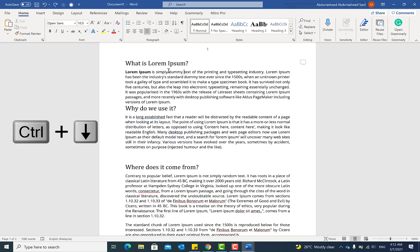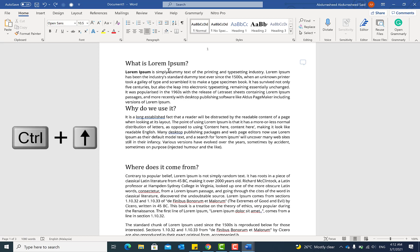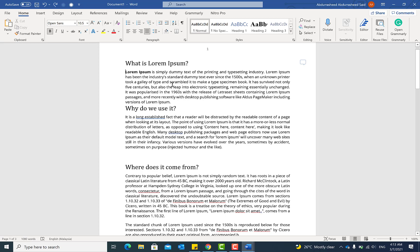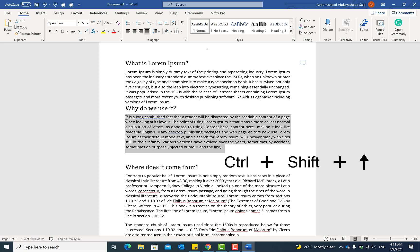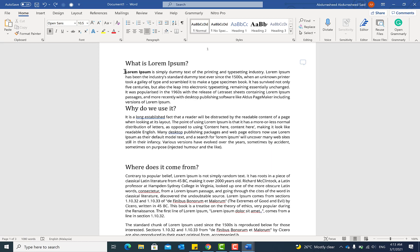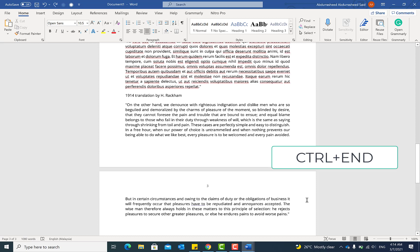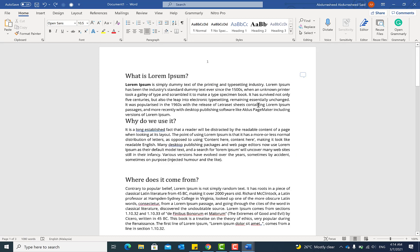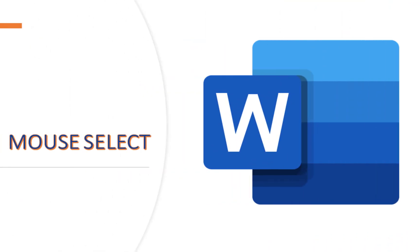Holding Ctrl and pressing the down arrow moves you one paragraph at a time downward. Holding Ctrl and pressing the up arrow moves you one paragraph at a time upward. Ctrl + Shift + Down Arrow selects the entire paragraph; Ctrl + Shift + Up Arrow deselects it. Ctrl + Home brings you to the beginning of the document, Ctrl + End takes you to the end. Holding Ctrl and clicking anywhere within a sentence selects that entire sentence.